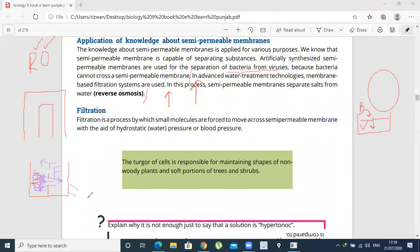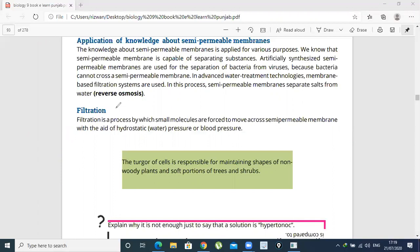So in osmosis, water moves from lesser solute concentration to higher solute concentration, and in reverse osmosis it moves from higher to lesser. Now let us study another topic — filtration. Filtration is a process by which small molecules are forced to move across a semi-permeable membrane with the aid of hydrostatic pressure, i.e., water pressure or blood pressure.